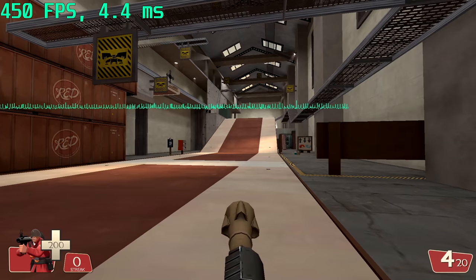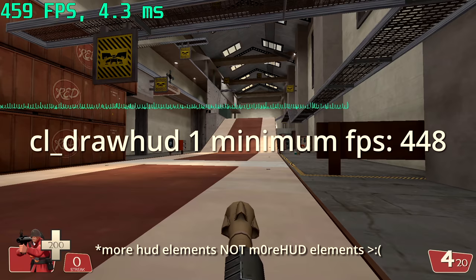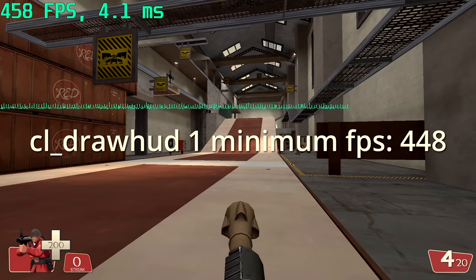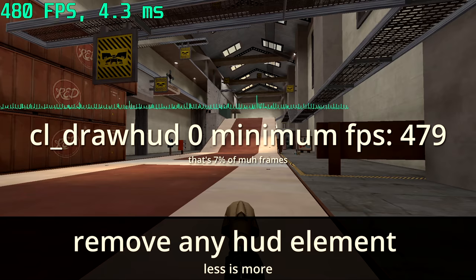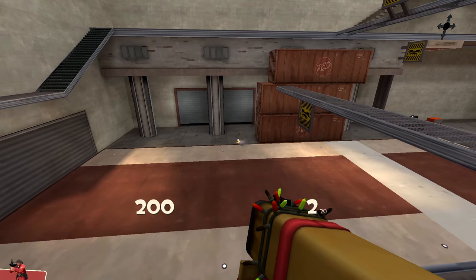In the last video I mentioned how more HUD elements drawn on screen can reduce the fps, so using a custom HUD that is very simple can actually make the game run slightly better. I'm going to show you how you can find and remove any HUD element you want to make your HUD more optimized.